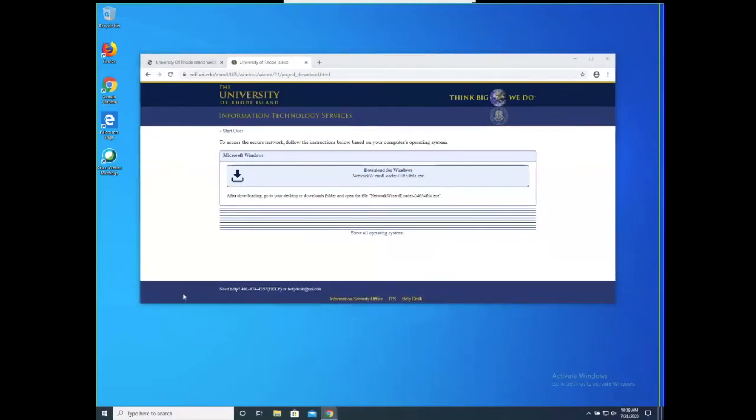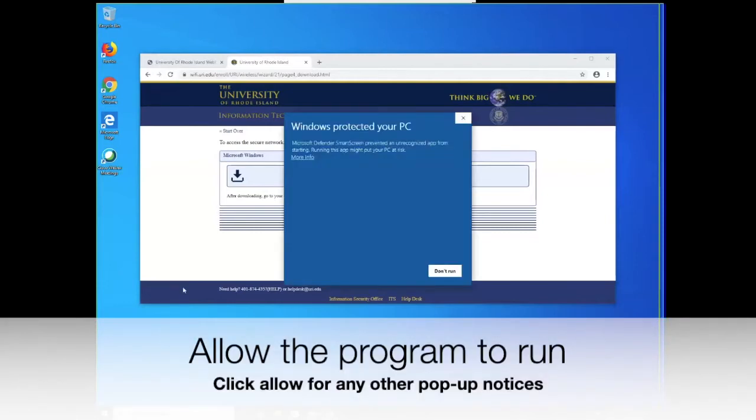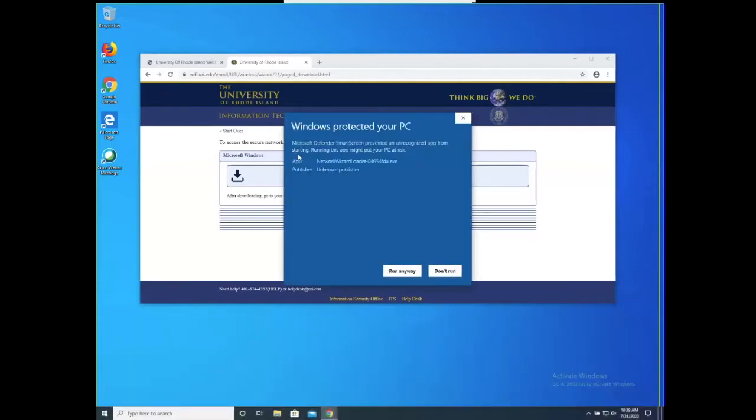On any pop-ups on your screen, hit Allow or Run. In this particular instance, this option is not available, so please click More Info and then Run Anyway to open the application.